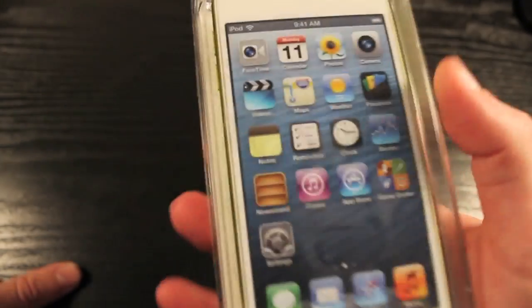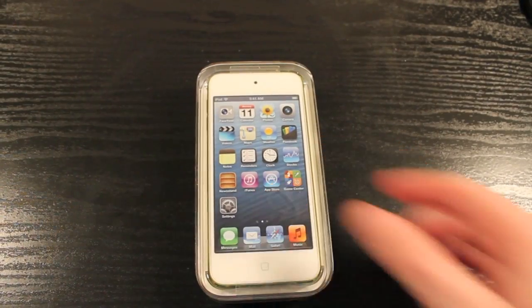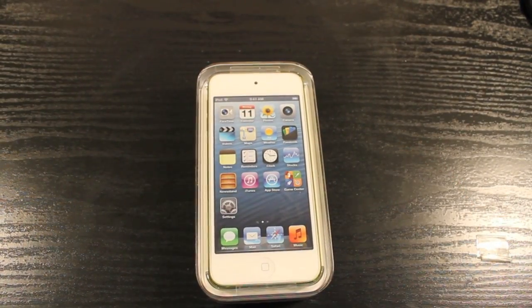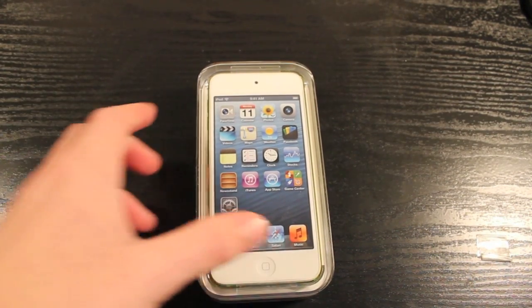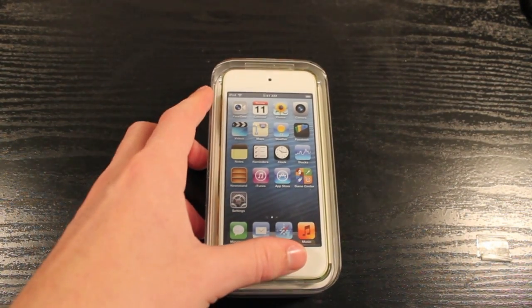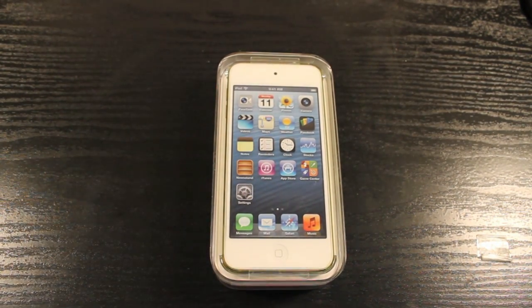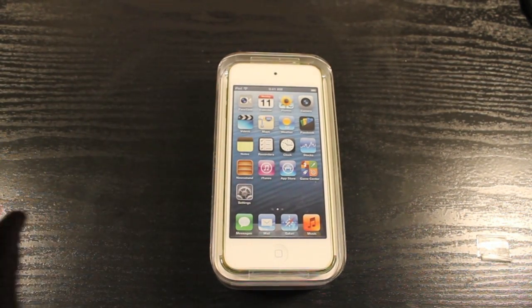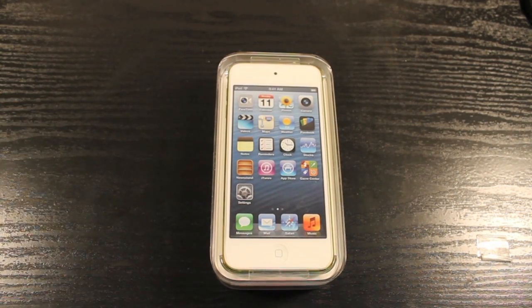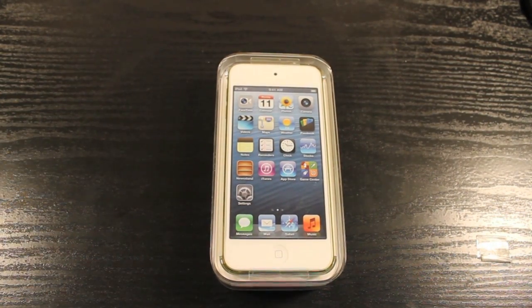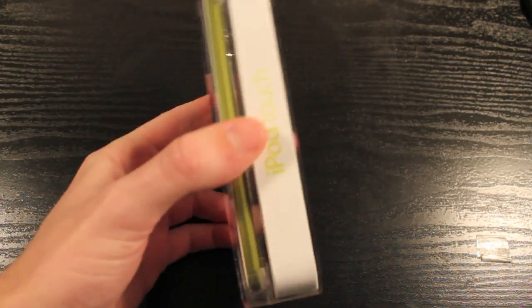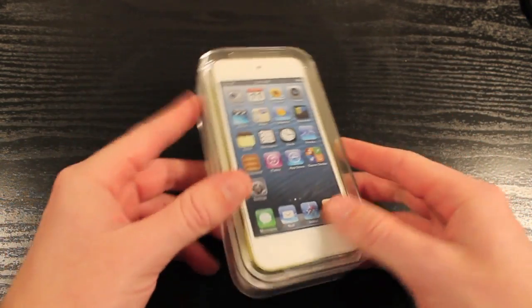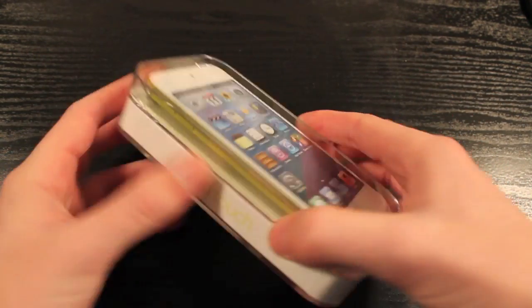So right off the bat, it's a pretty pricey starting point there for these new iPod Touches. As you all know, you can get an 8GB Nexus 7 for $199 and that is probably going to go down in the near future. So without further ado, let's stop talking about all that other boring stuff and open up the brand new iPod Touch.